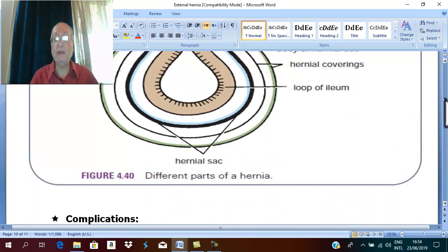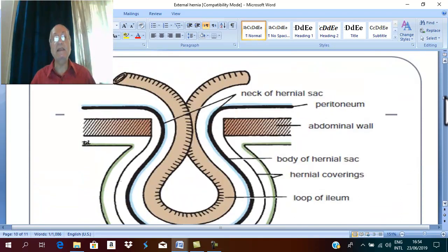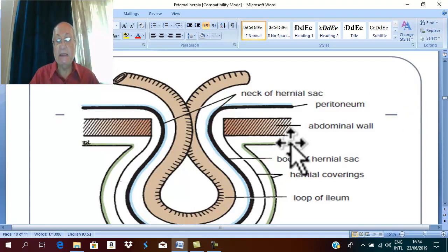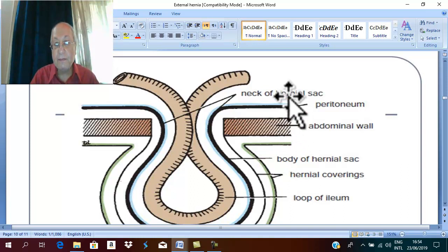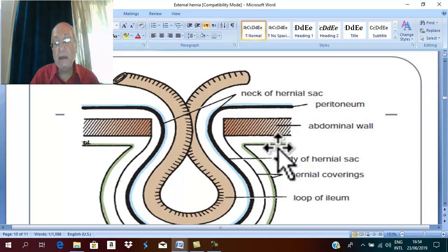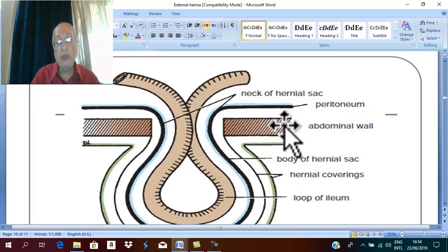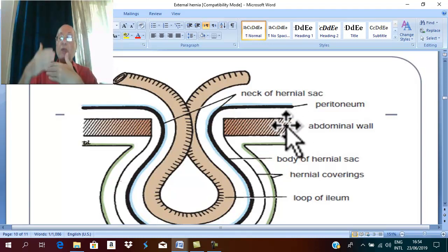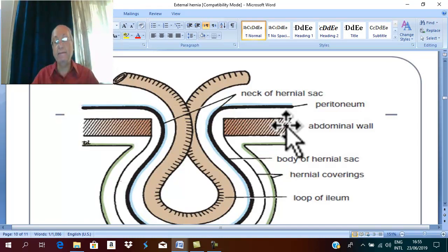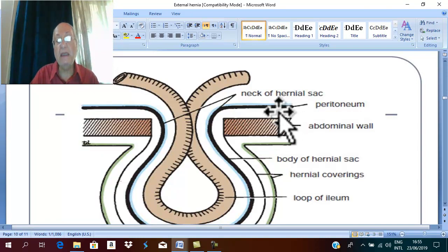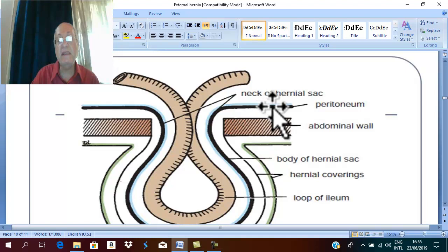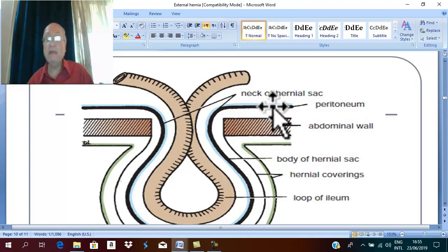This picture shows the structure of any hernia. This is the normal anterior abdominal wall in this region. The abdominal wall in any region is formed of skin, subcutaneous fat — this white area representing subcutaneous fat — followed by a muscle layer. Usually the muscle layer is formed of three muscles in the anterior abdominal wall: external abdominal oblique, internal abdominal oblique, and transversus abdominis.